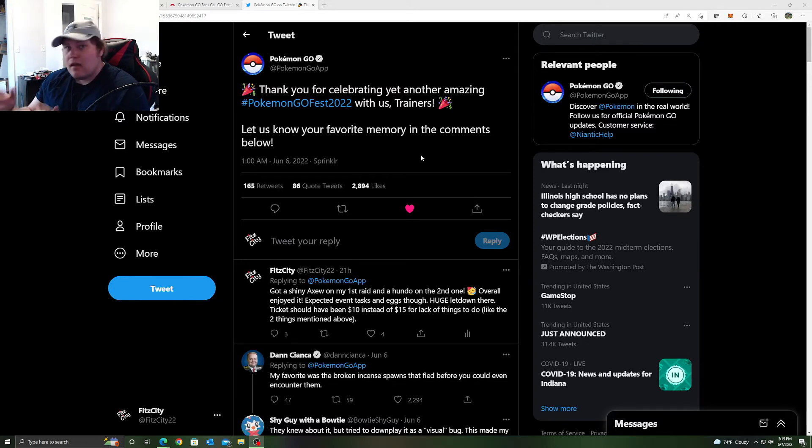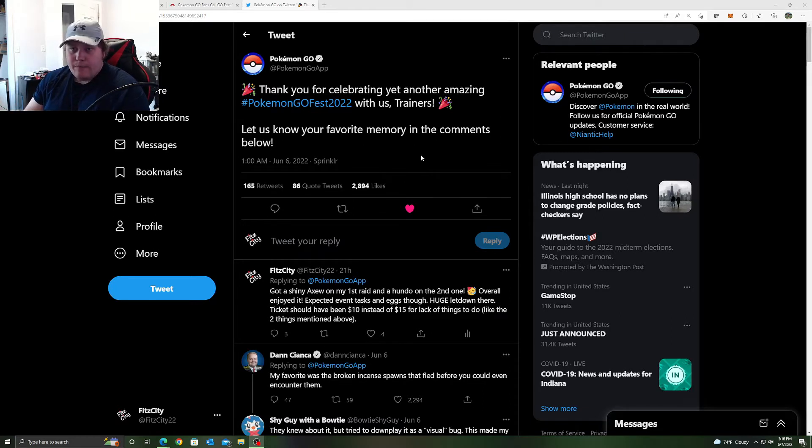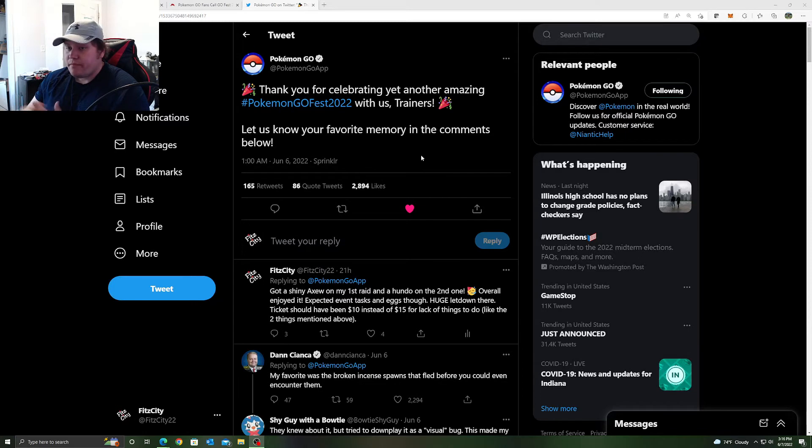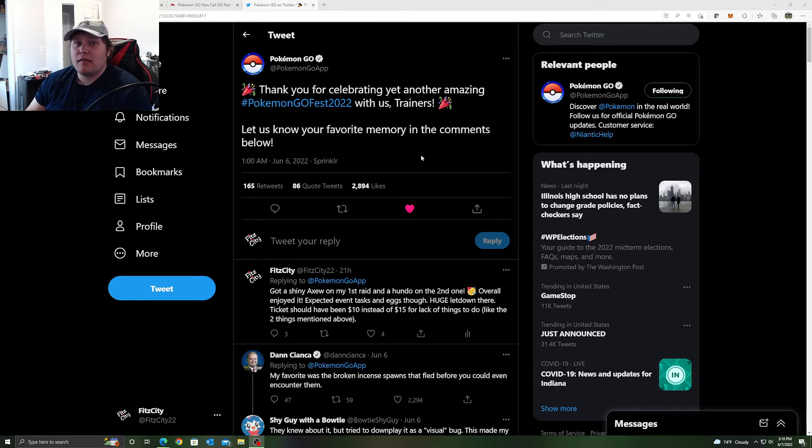Day one, Kyogre, Groudon, and Axew, not bad. So the raids were okay. Could have been a little bit better, but overall yeah, I think it was a pretty good Go Fest, especially for me in my experience. Let me know what your guys' experience was down below.